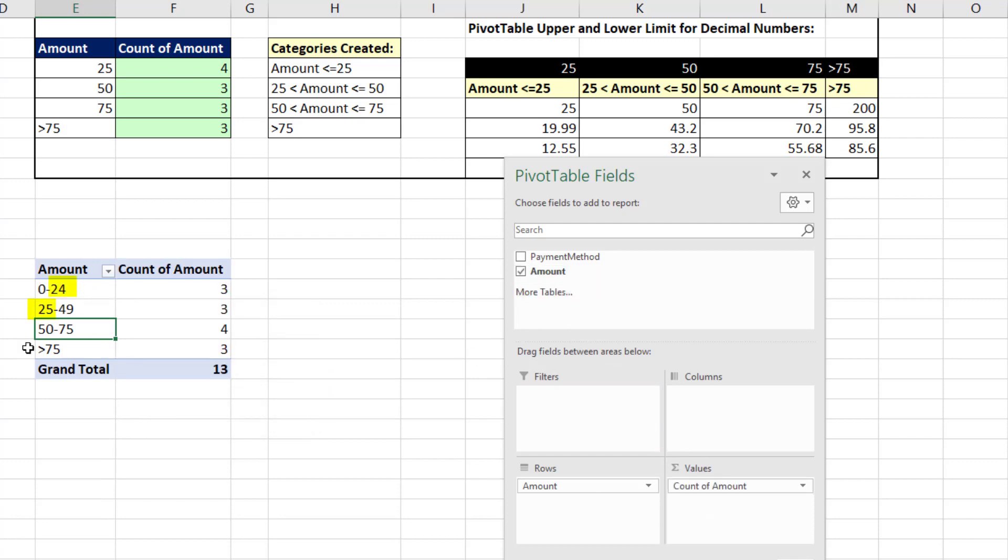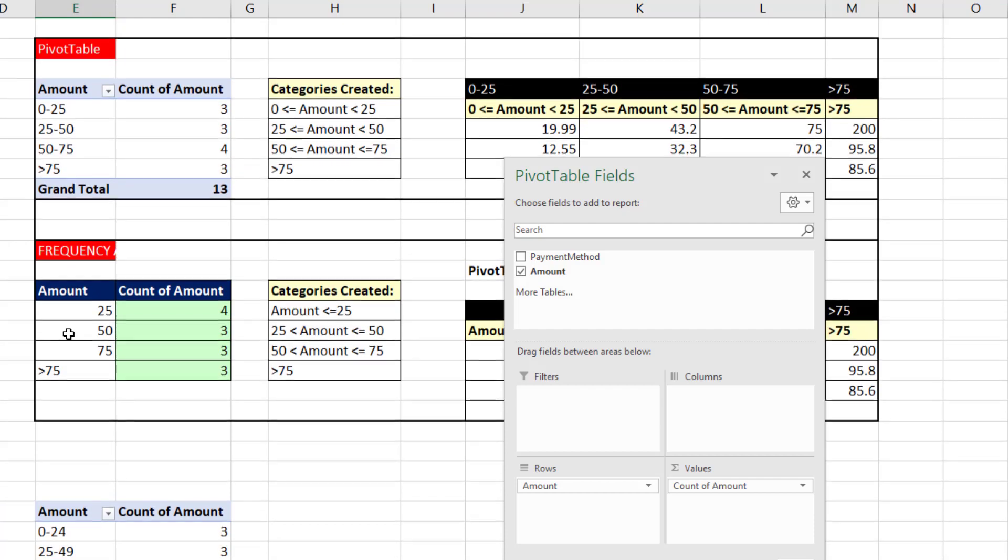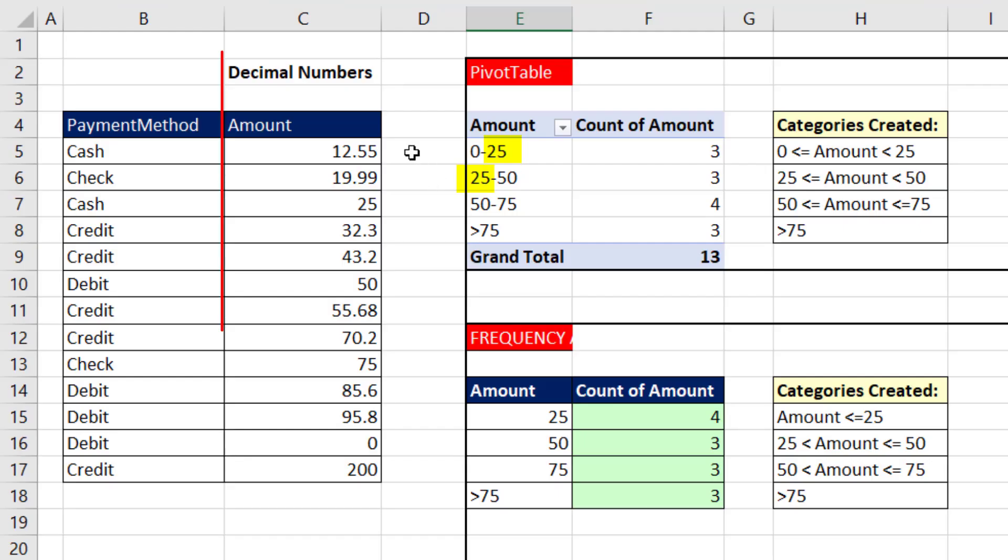And there's no ambiguity in our classes at all, because the 24 and the 25 are not the same number as they were up here. When you have decimal numbers, this is how the pivot table groups.